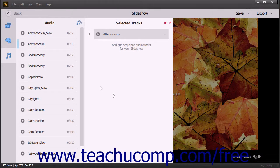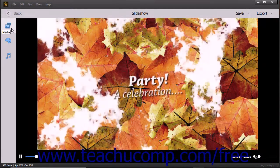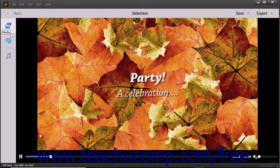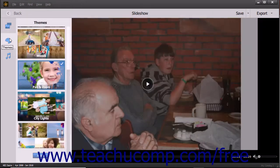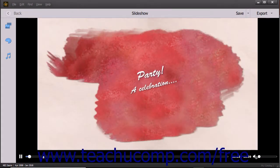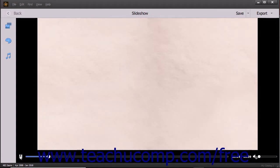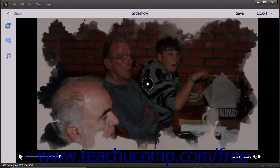To preview the slideshow, make a change within the Media or Audio pane and then click the Media or Audio button in the toolbar again to close the pane and trigger an automatic preview. Changing the theme within the Themes panel also triggers an automatic preview. You can also manually use the Play and Pause buttons in the bottom toolbar of the window to preview it as shown in the previous lesson.